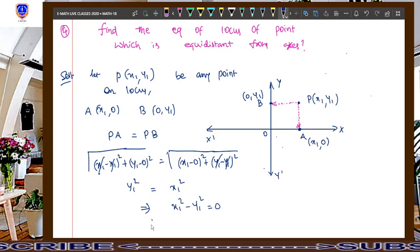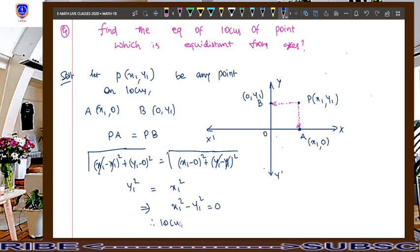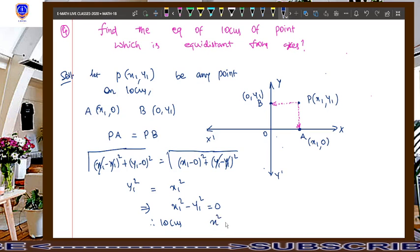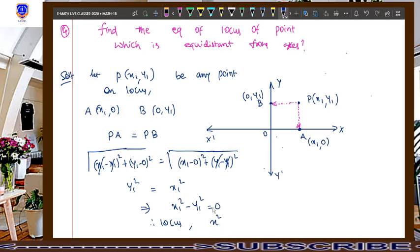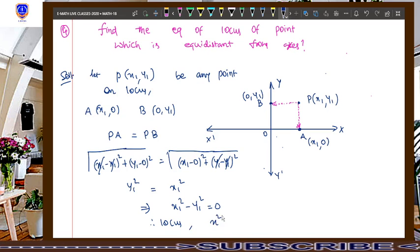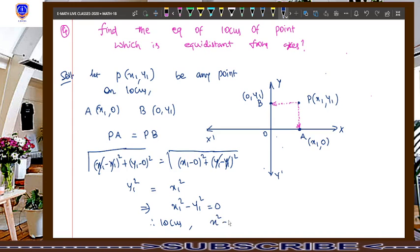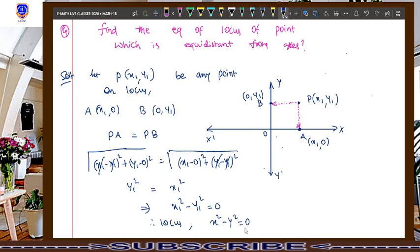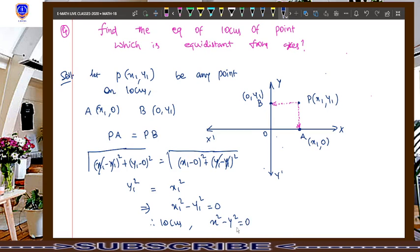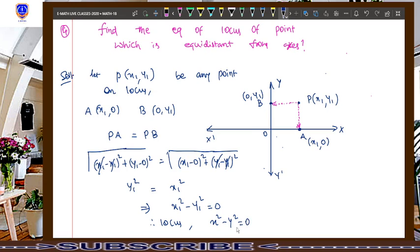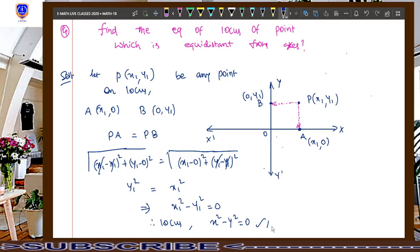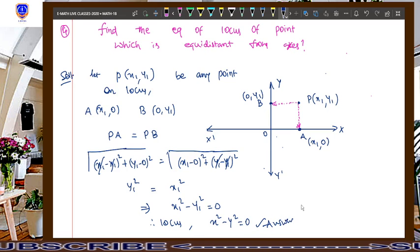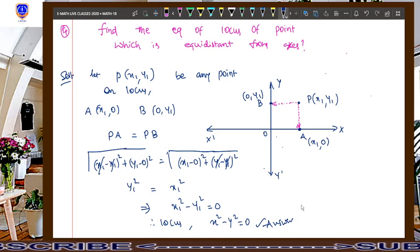Therefore, the locus — in general, replacing x1 with x and y1 with y — that is what we call the locus. Hence, the answer for this question is x squared minus y squared equals 0.